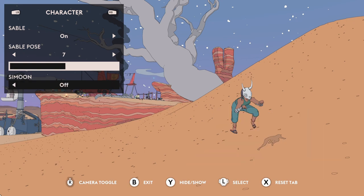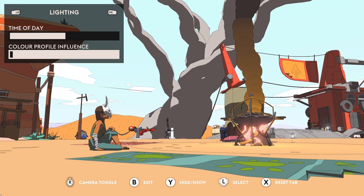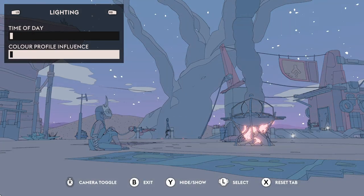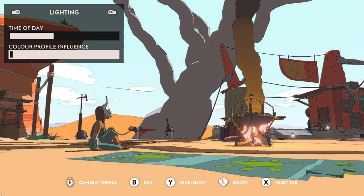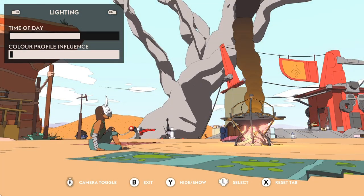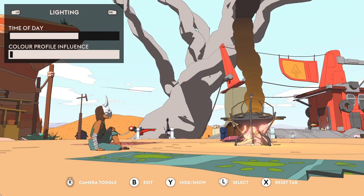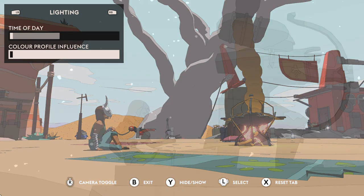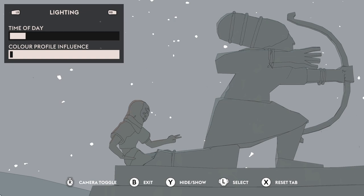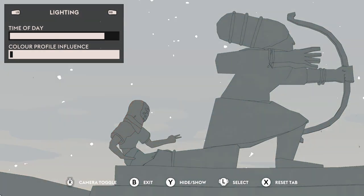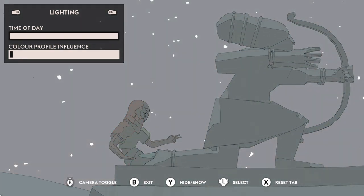The next tab is lighting. We've got time of day and colour profile influence. The time of day changes where the sun is, where the shadows are, and the colour temperature of the day — that's very evident in Sable. The daytimes are very vibrant, the nighttimes are really muted. The colour profile influence dictates the severity of that effect. Very nice option.